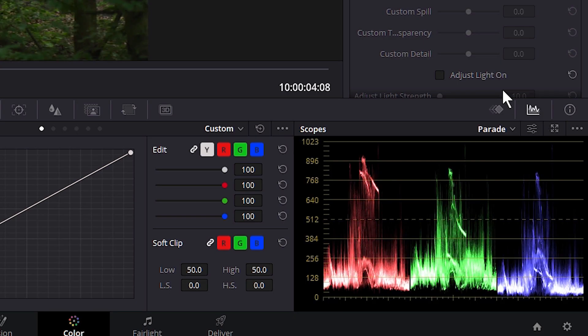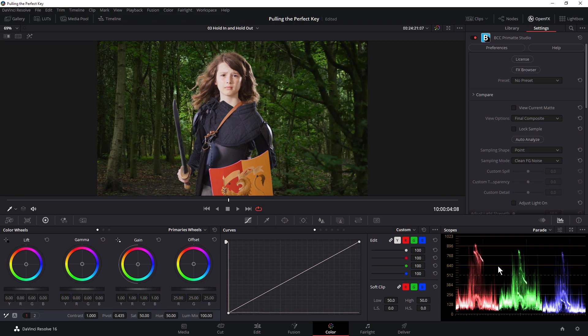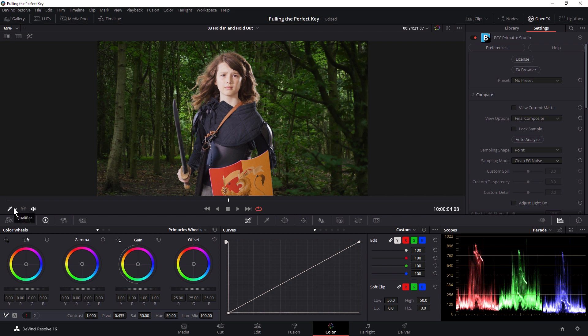So at this stage, I probably want to turn on my scopes if I don't have them on already. And I've got them just down here. And the nice thing about our scopes is they are actually showing our composite rather than just showing whatever active clip that we're working on. So we can start to use these to make creative decisions as well.